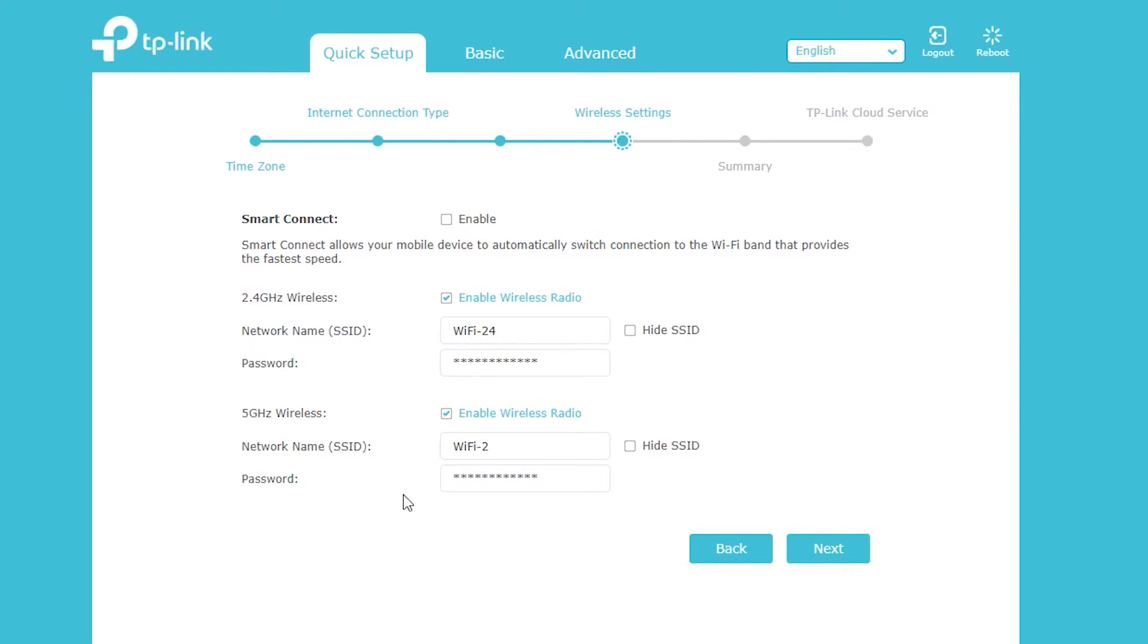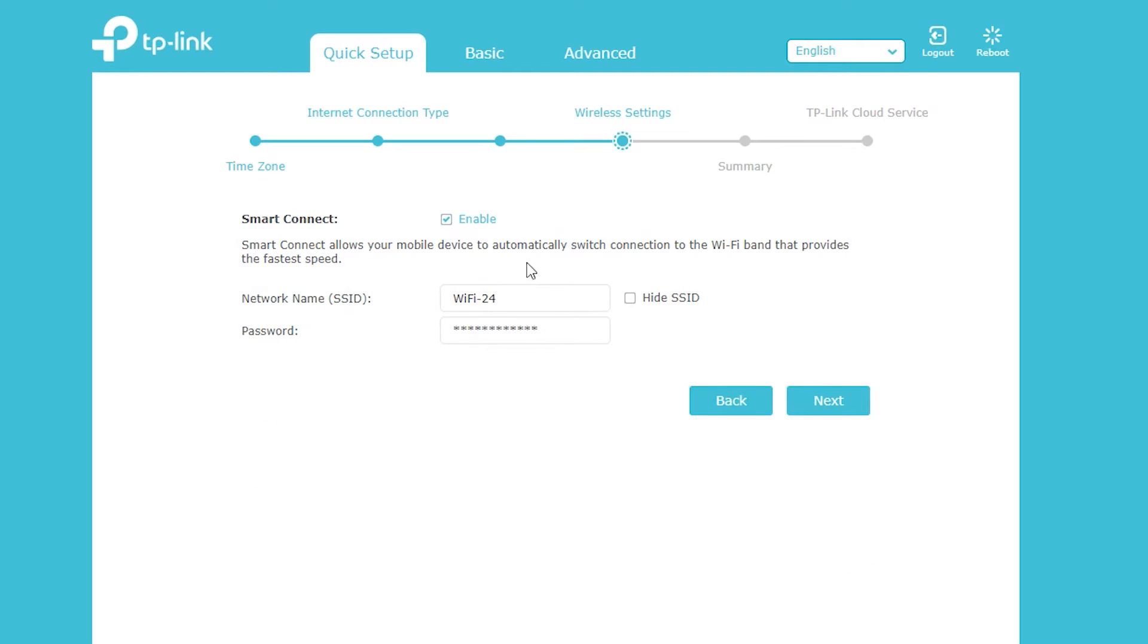Some firmware versions actually have this smart connect option which if I enable it, it pretty much does the same thing.